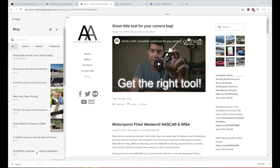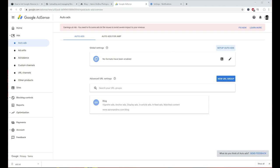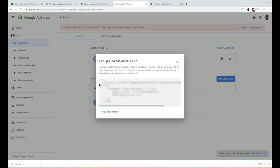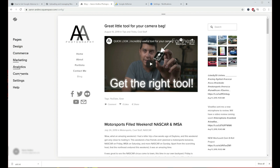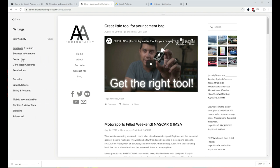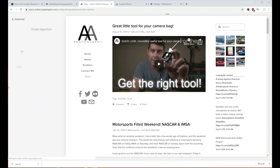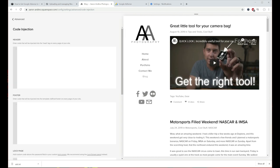If you want to add ads to your whole page and not just one particular section, go back to Google AdSense and click Setup Auto Ads. It's going to give you some code to paste in. Then go back to your website, go to the Pages section, back to Home, then Settings, Advanced, and Code Injection. Paste the code they gave you into the header of your page, then save that.